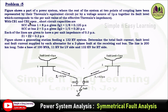With circuit breaker 1 and circuit breaker 2 open, the short circuit capacities are: SCC at bus 1 is 8 per unit. Since the per unit impedance equals 1 divided by the short circuit capacity, Zg1 = 1/8 = 0.125 per unit. The short circuit capacity at bus 2 is 5 per unit, giving Zg2 = 1/5 = 0.20 per unit.